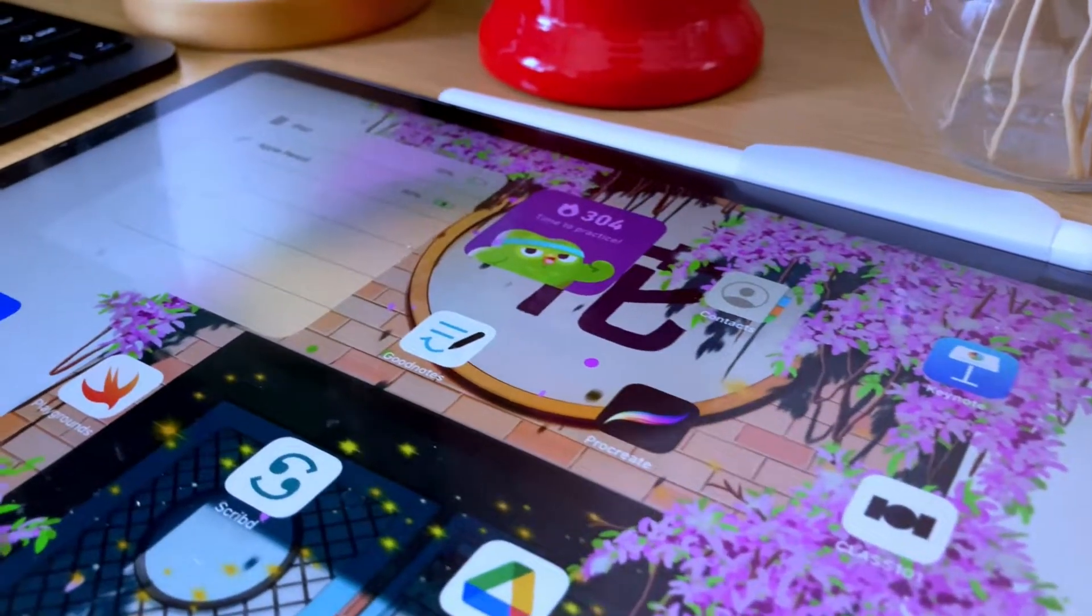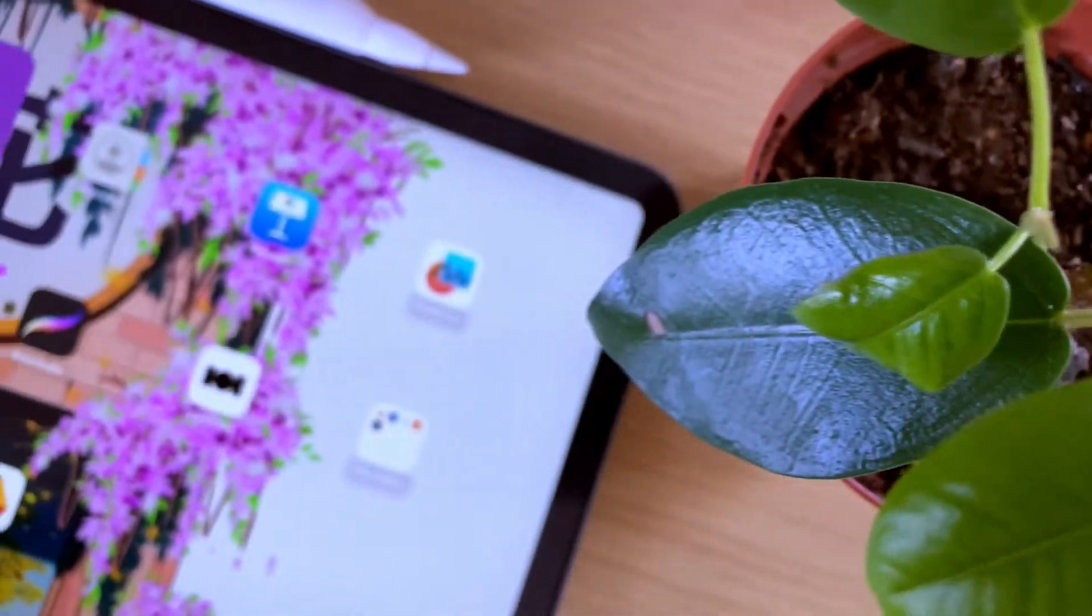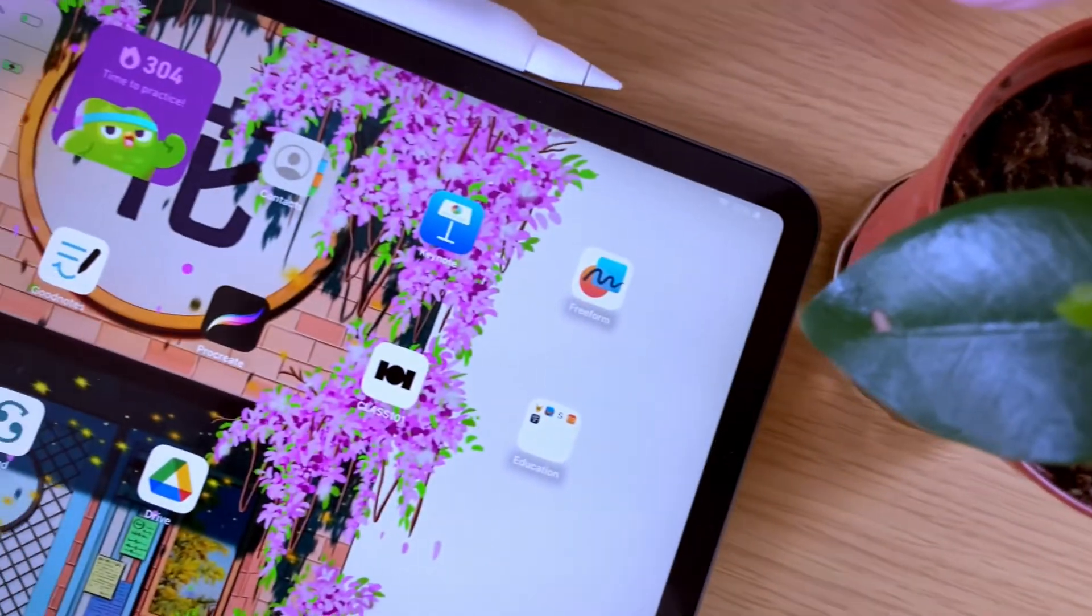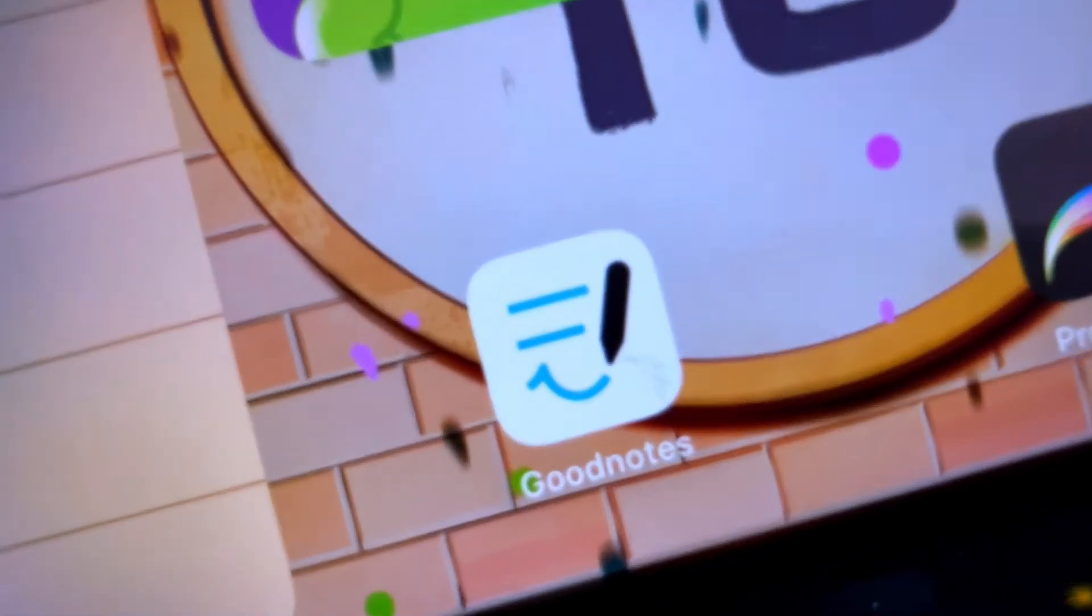If you don't know how to downgrade your GoodNotes 6 to 5 or switch between the two versions of the GoodNotes app, let me show you how.